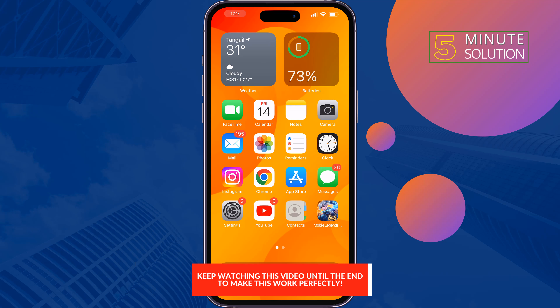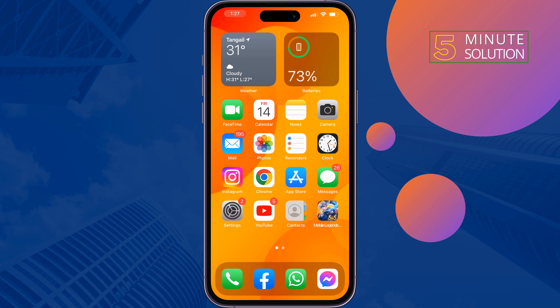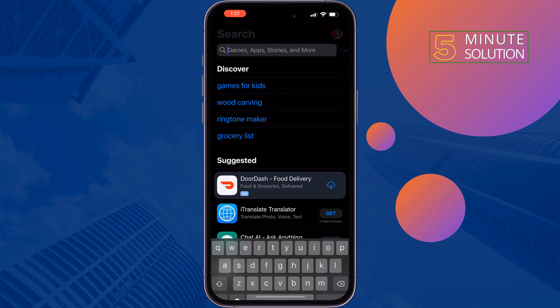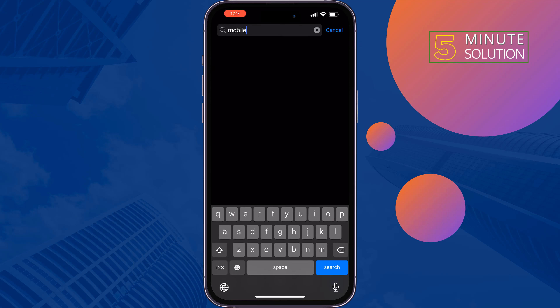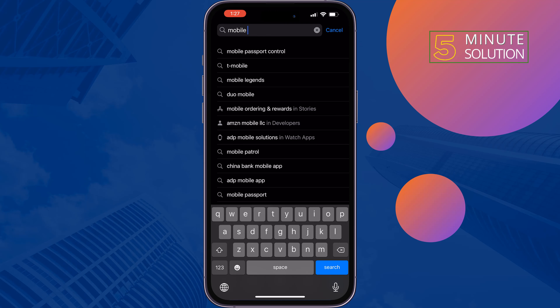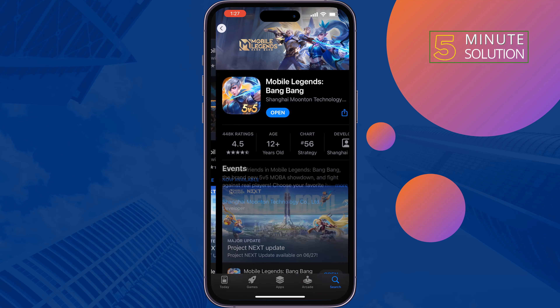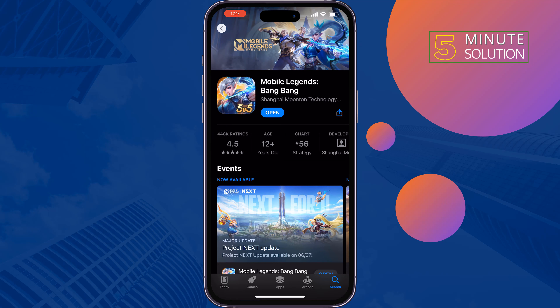The first solution is to update your Mobile Legends app. To do that, go to your App Store and search for Mobile Legends. If you see any update available, update the app and check if the problem is fixed or not.